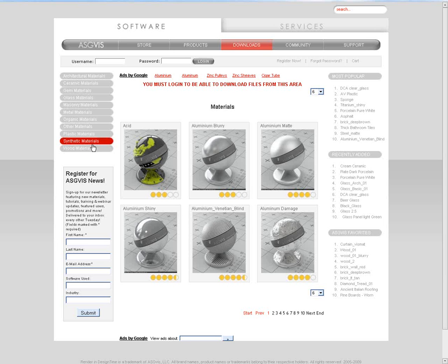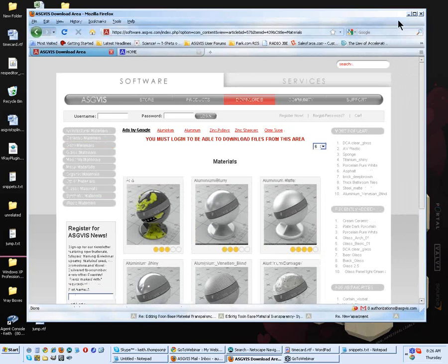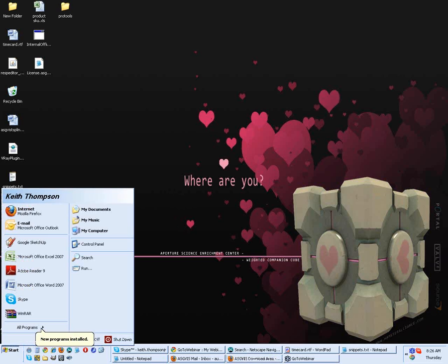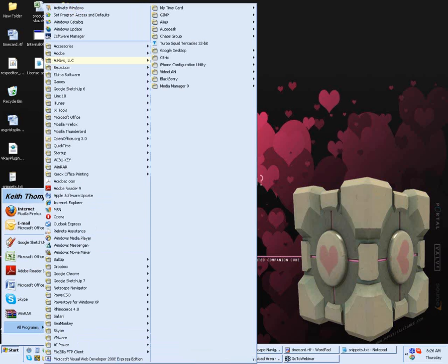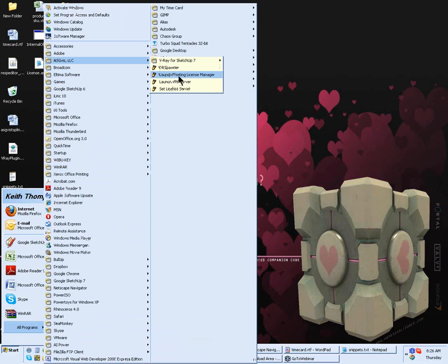Now, with a standalone license, normally you would go and open the host program. In this case, we're going to be working with V-Ray for SketchUp and it would prompt you to activate. Instead, because we're doing a floating license, we're going to do it a little bit differently than we normally do. Go on down to Start and then to All Programs. And you'll see this little listing for ASGViz here. Now, what we're going to do is launch the floating license manager.